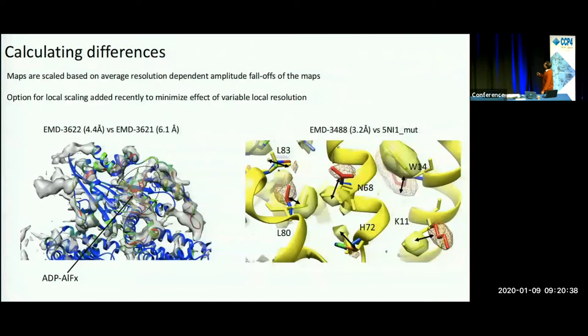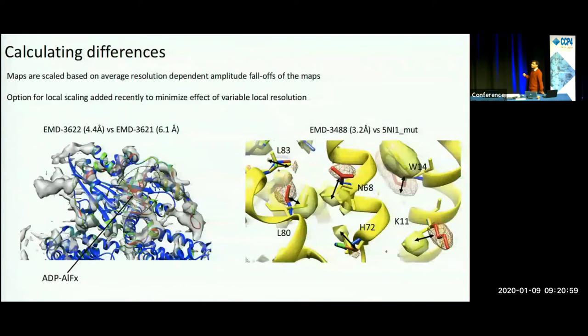We can also use difference maps to compare model against maps, essentially as a method to validate model fits. This is done classically in crystallography to calculate difference maps and identify and fix models based on the differences — we can do similar things for EM. The arrows shown are manually introduced errors; some are really subtle changes in side chain conformation, some are quite obvious differences, and the difference map calculation identifies these.